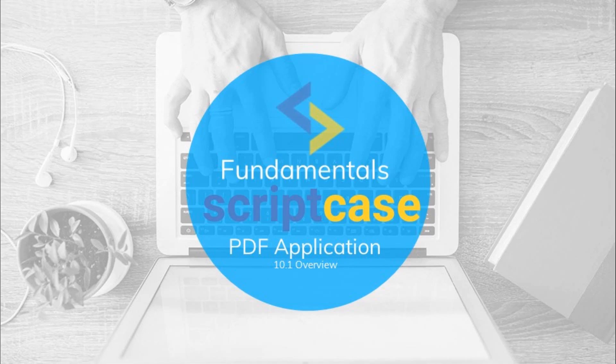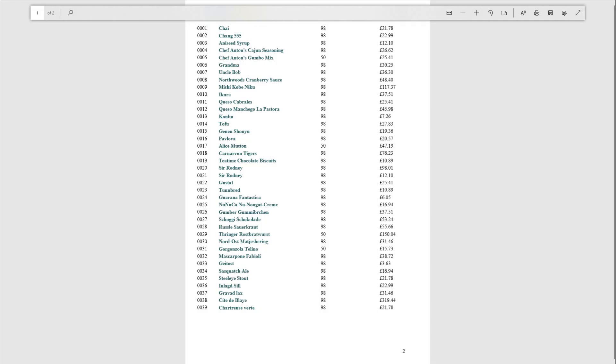Hello and welcome to another Scriptcase Fundamentals training. In this class you are going to learn how to create PDF reports using the available PDF application within Scriptcase. Before I begin I will show you what the end result of this video will be like.